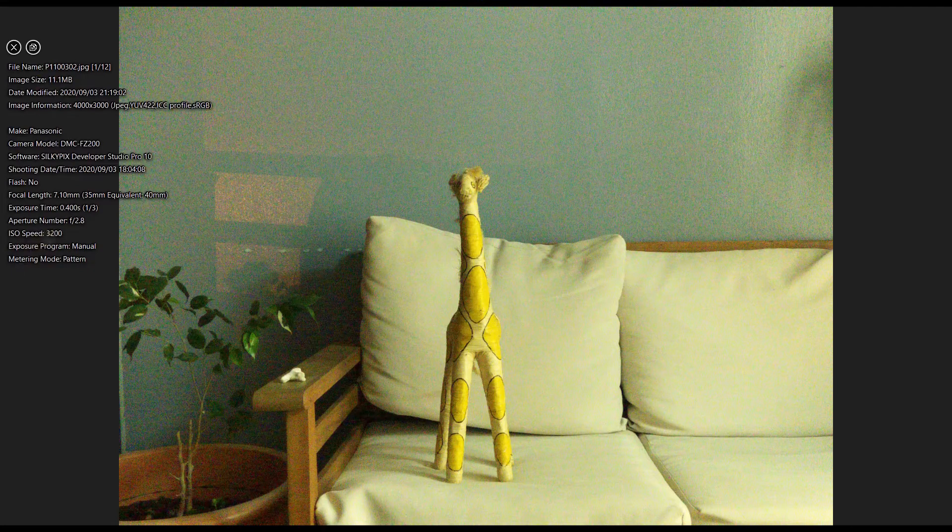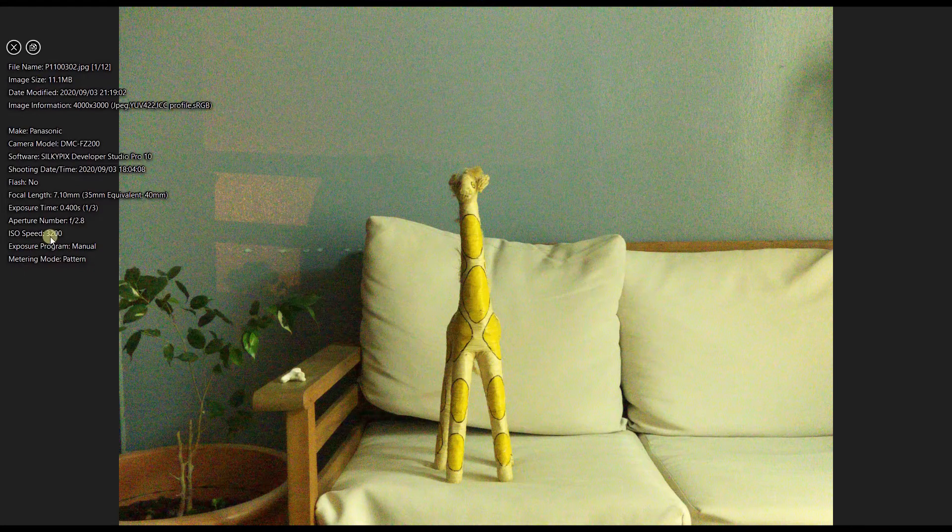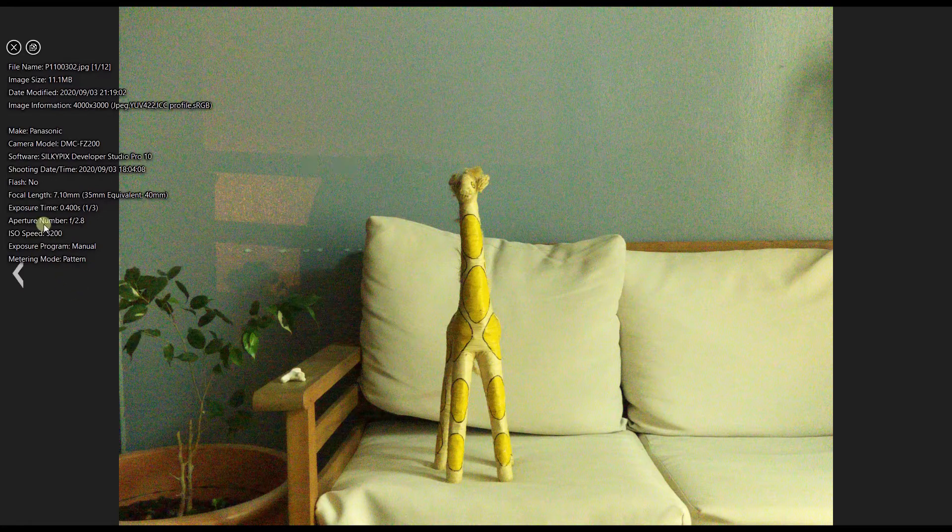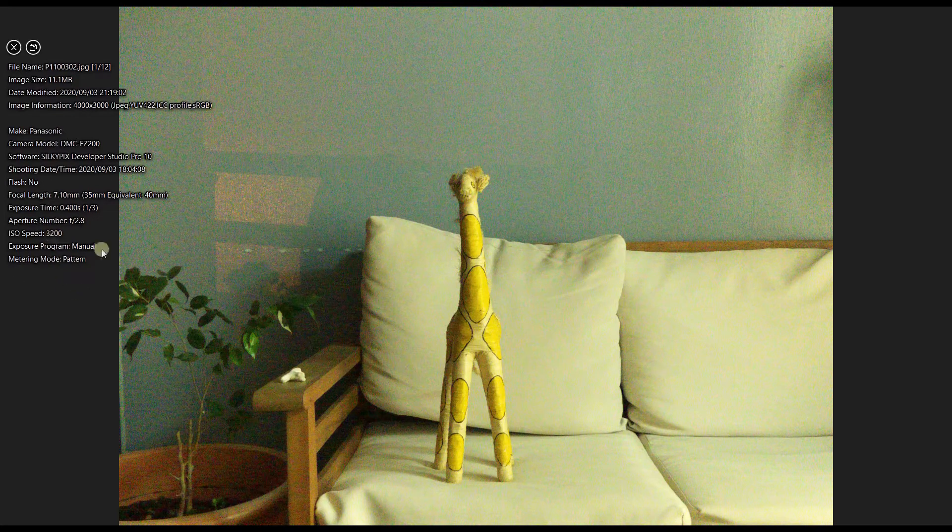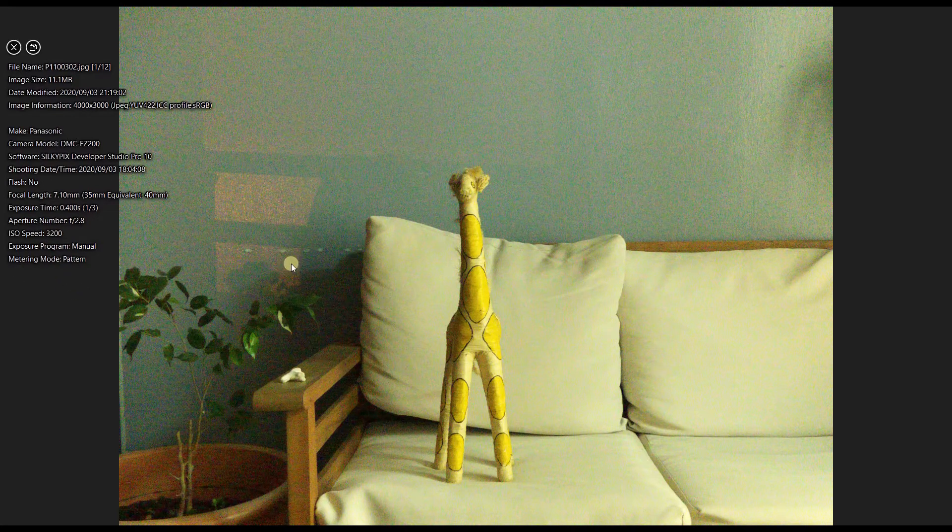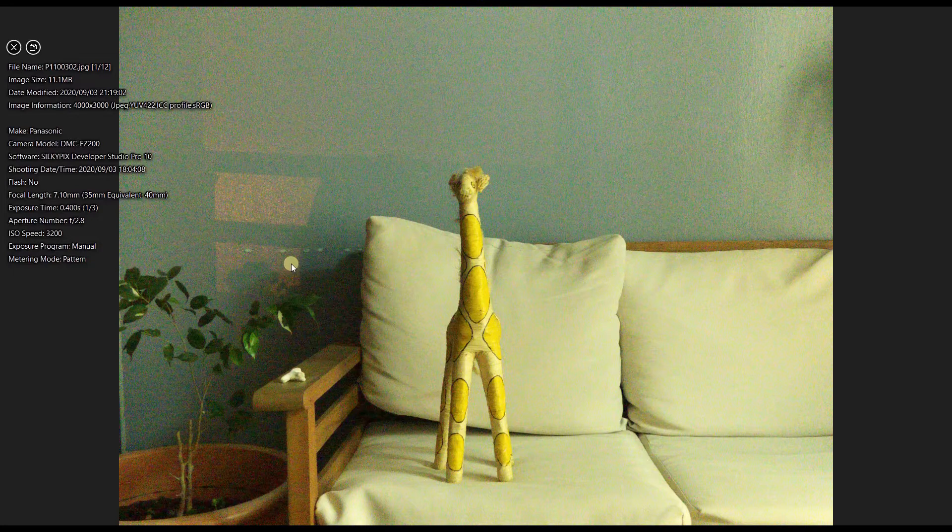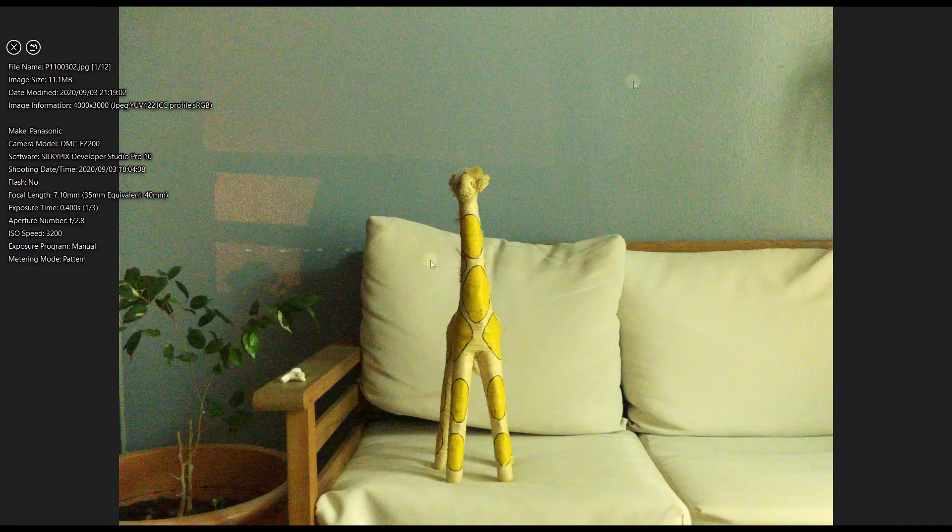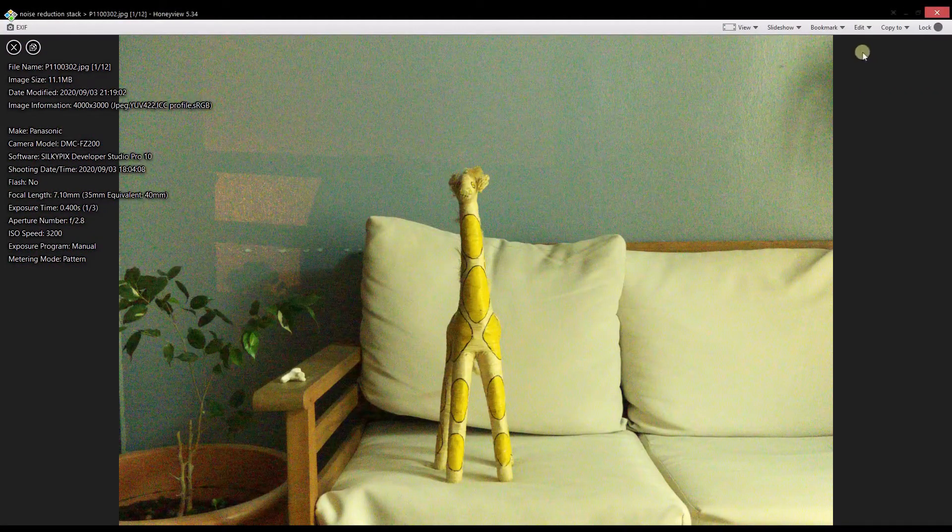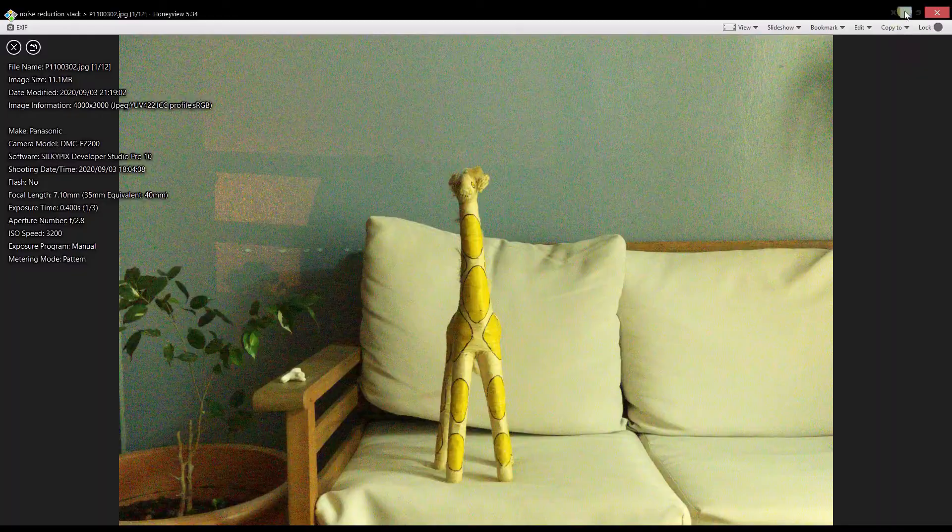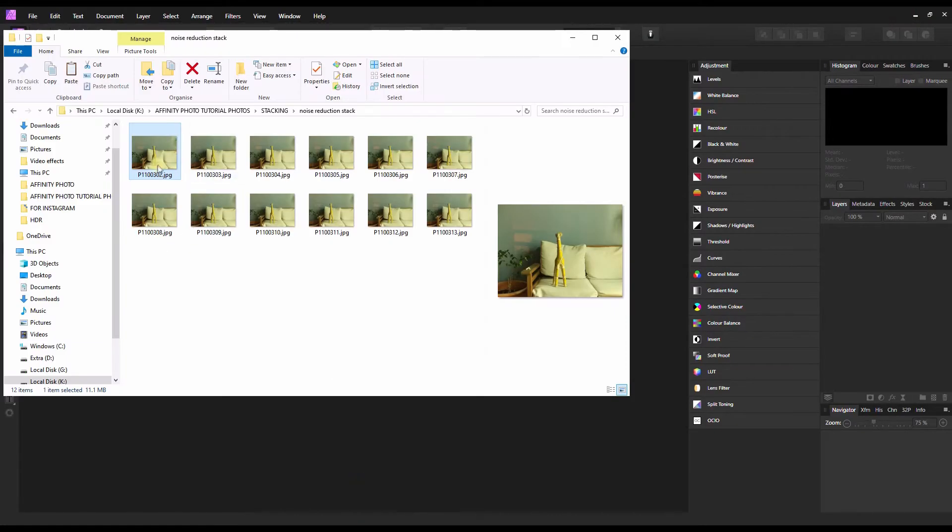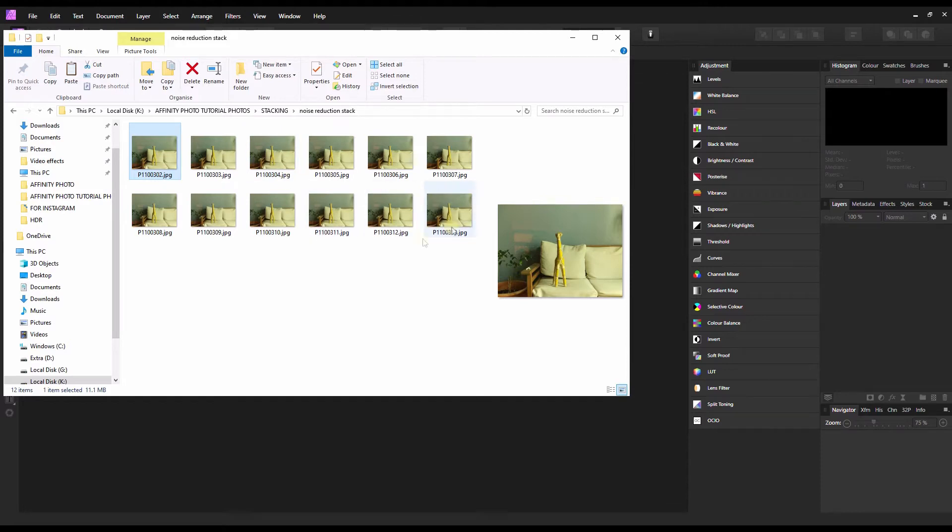The ISO speed was 3200, and that's the best result I can get at 3200 ISO. If I zoom in, you can already see the noise, but I'm going to zoom in more. Look at that, this is plain disgusting. There is a way to get rid of it. What I did is I actually took about 12 photos.